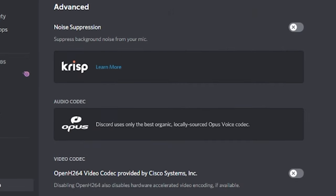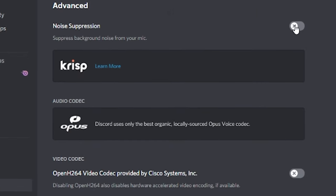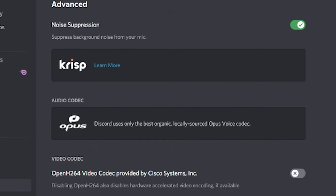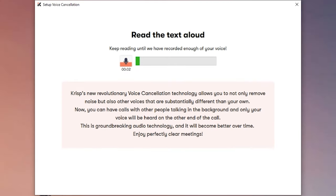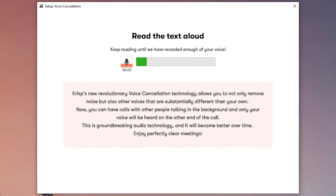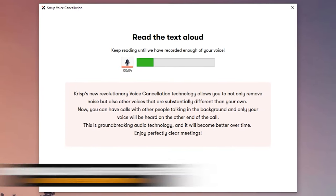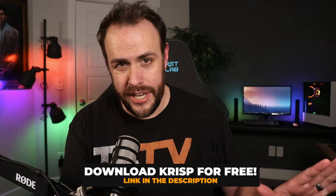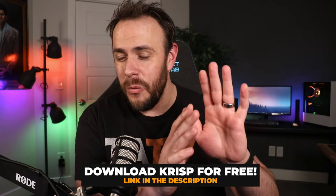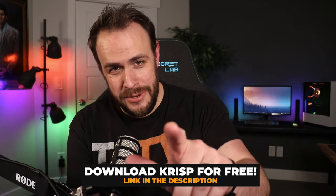One of my favorite things about making calls on Discord is that they have a built-in integration with Crisp. What Crisp does is use machine learning to understand your voice and eliminate everything else. And it's wild — let me show you.